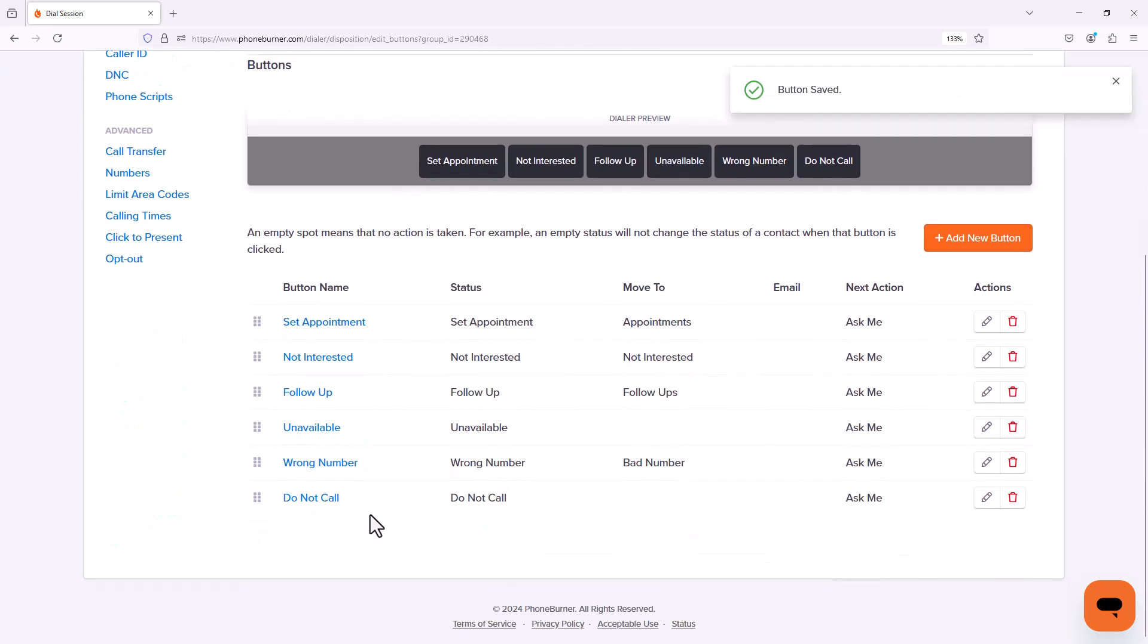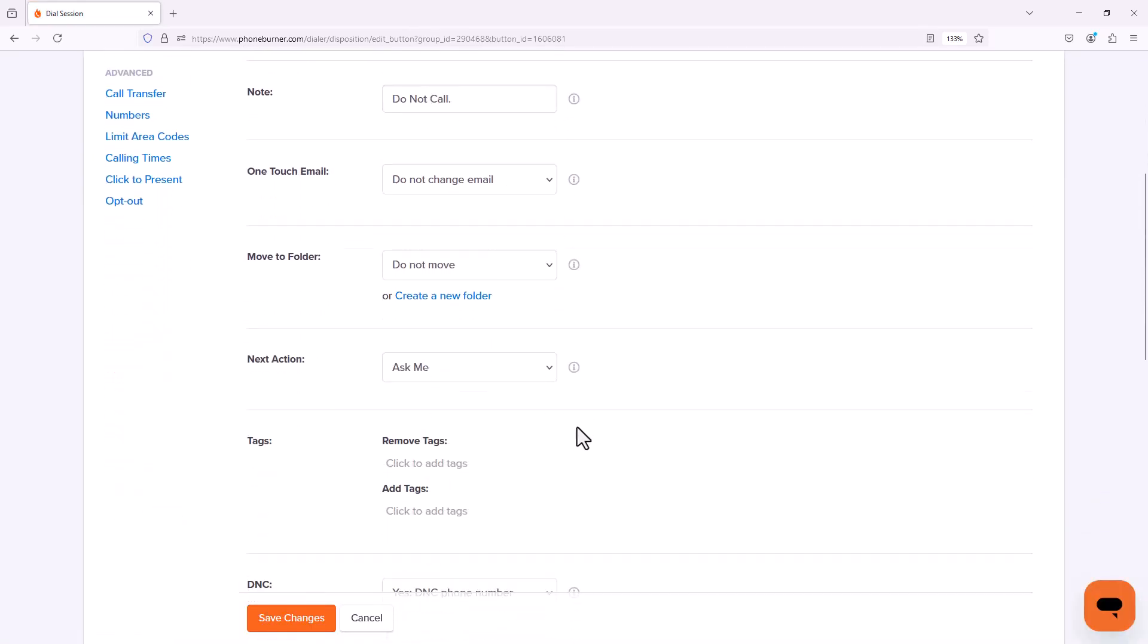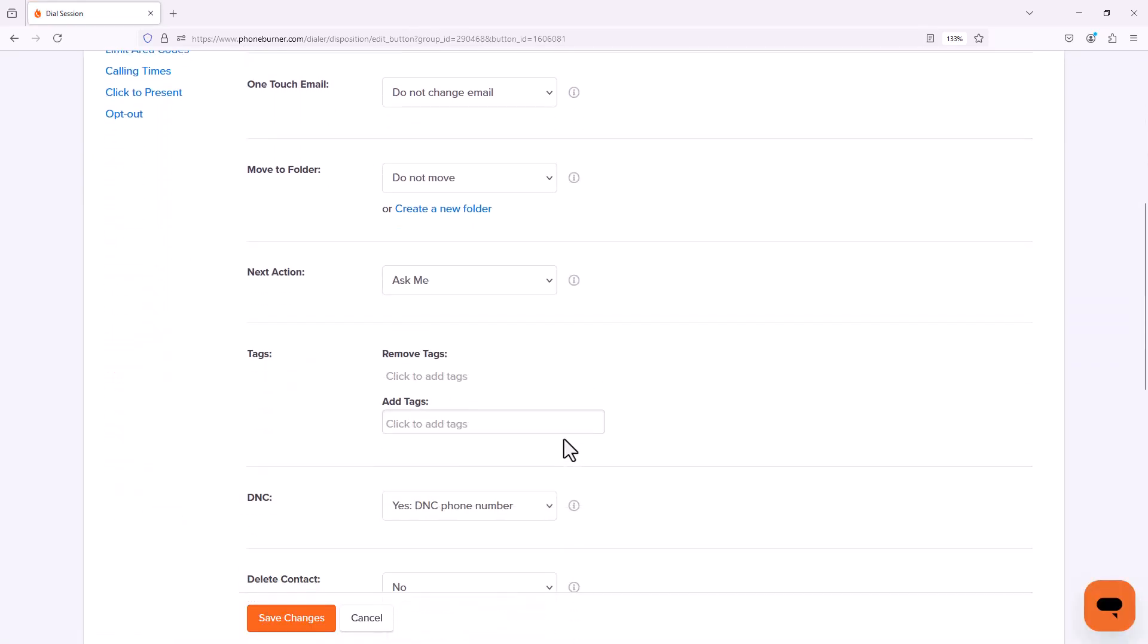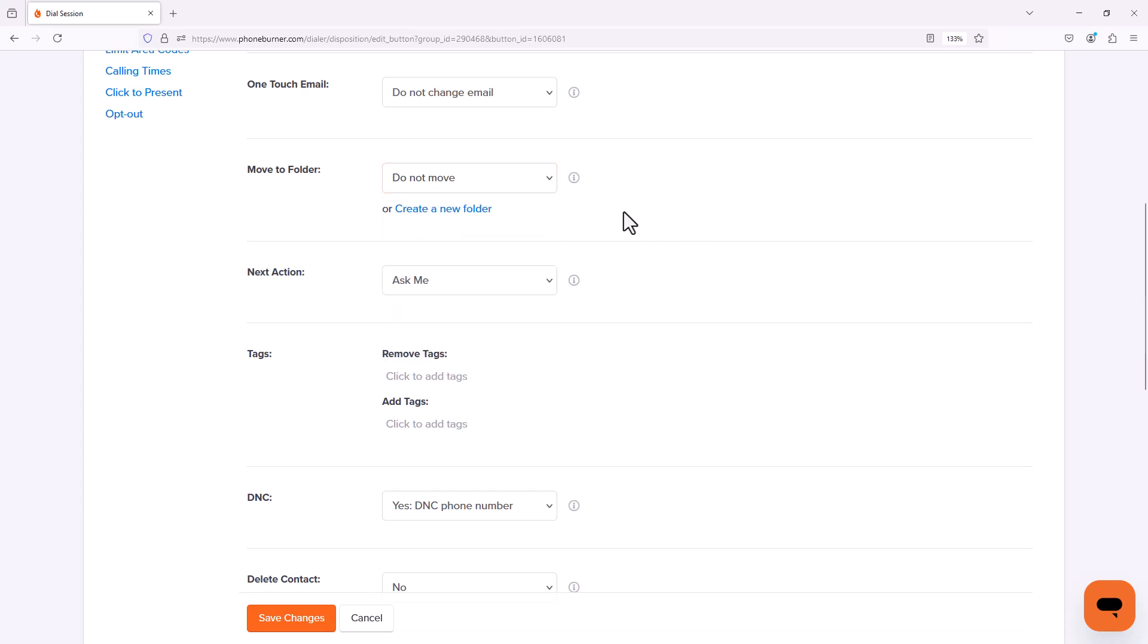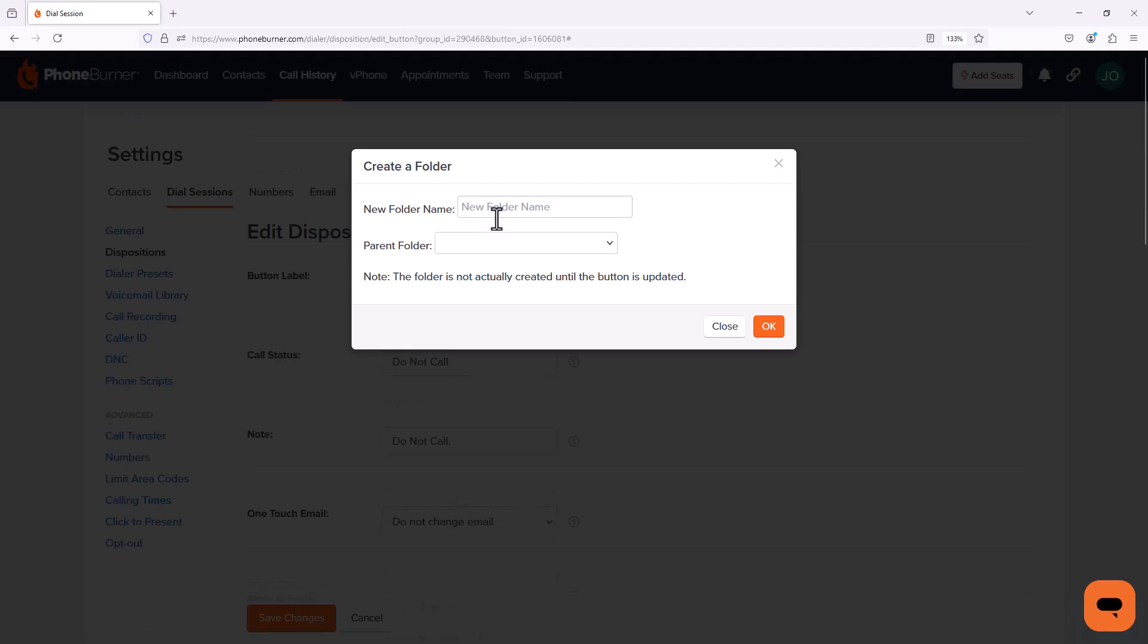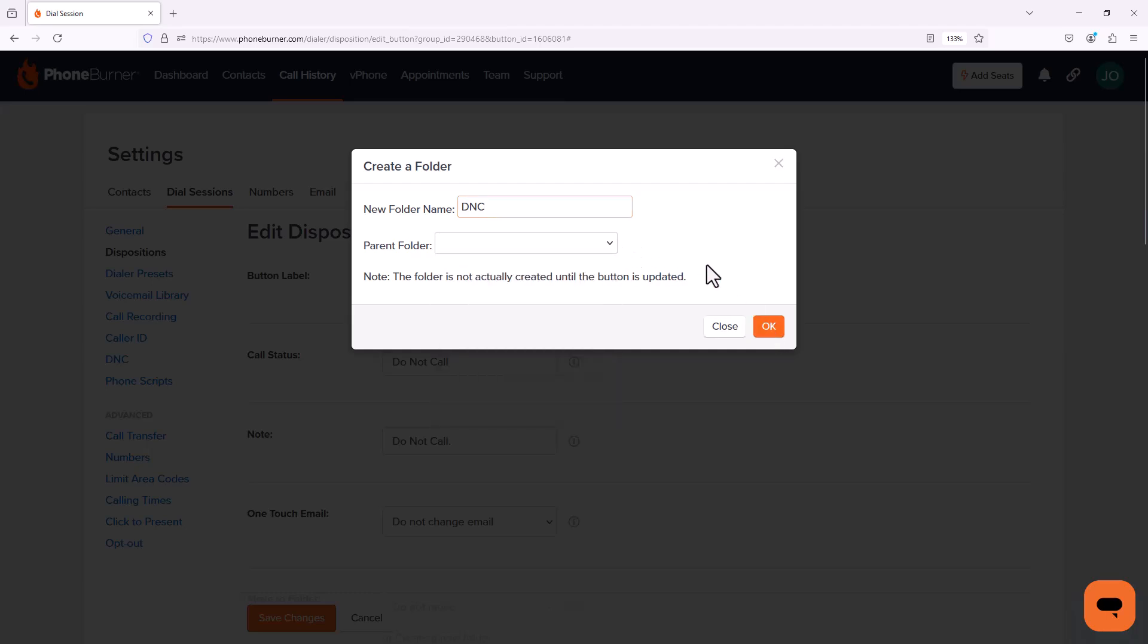Now the last option here is my do not call option. I'm going to click on do not call. I'm going to scroll down here. And again, I can move these contacts into my bad number folder. But in this particular case, I actually want to track my do not calls differently than my bad numbers. So I'm going to create a new folder. I'm going to name this folder DNC. And I'm not going to worry about making it a sub folder under any other folders. I'm just going to click OK.